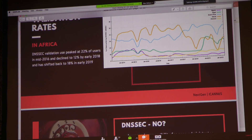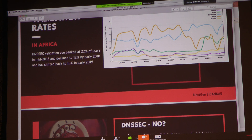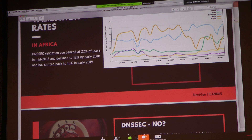Regarding adoption and validation rates: around the world, DNSSEC adoption is considered to be about 20%. For Africa, DNSSEC validation peaked at 22% of users in mid-2016, then declined to 12% in 2018, but has shifted back to 18% in 2019. So why are people not interested in using this system that provides more security for DNS?